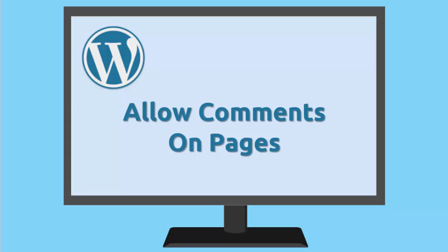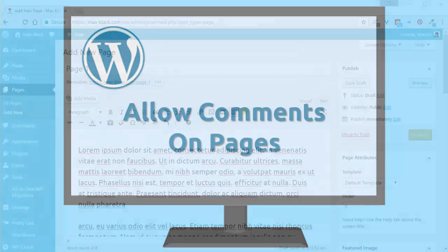I'm Marian Black. In this video I'm going to walk you through adding comments to your pages, so that you'll have the comments on your pages as well as your posts.